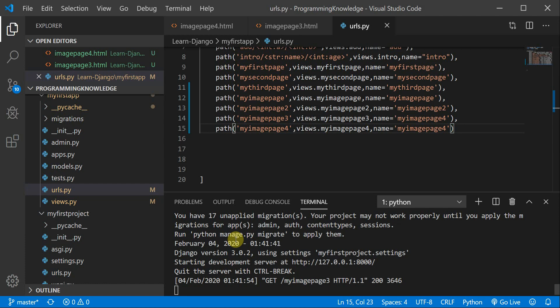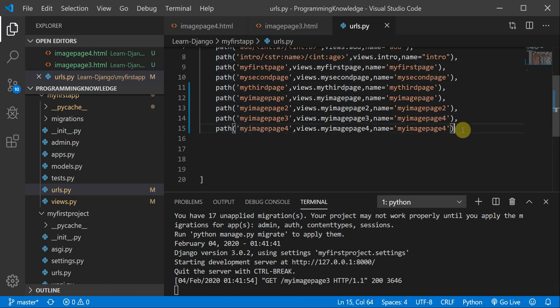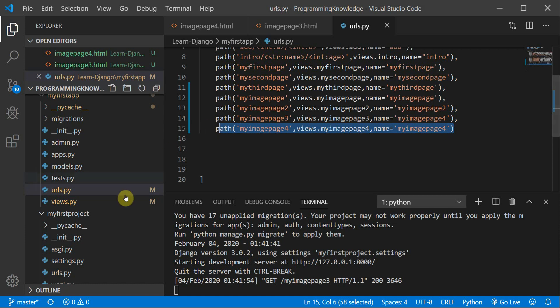Welcome to Programming Knowledge. This is our ninth tutorial of our Django series, and we are going to work with images. This is going to be a very interesting and quick tutorial. I have already defined a path with my image page 3, a function in views.py, and an HTML page, so I will directly operate on these. You can also check out the code on the GitHub repository.